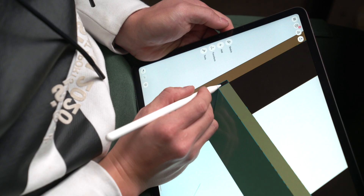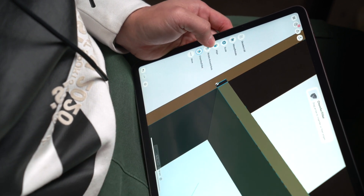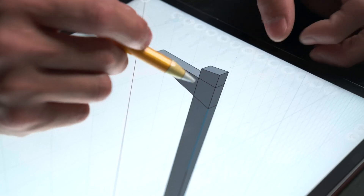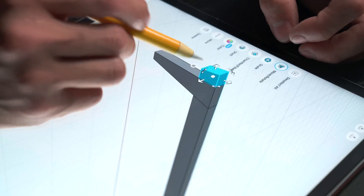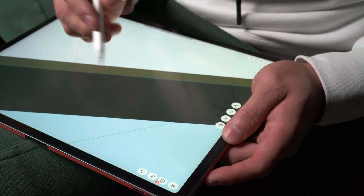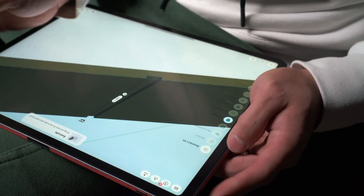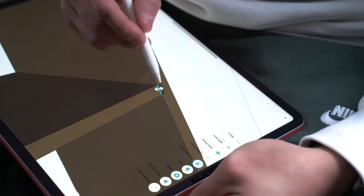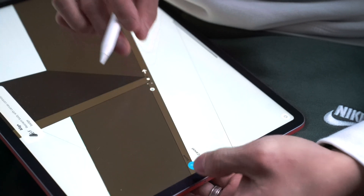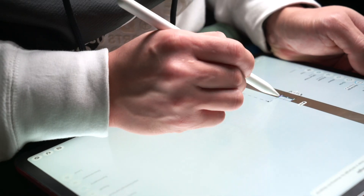Shapr3D has something called an adaptive user interface that seems to always accurately predict what I'll be doing next and updates the tools menu to show only those functions. Most of the time, the tool for the next operation is already preselected and ready to use. This dynamic interface is incredible because it lets me see exactly what I need at any given moment and puts the right tools at the tip of my pencil, dramatically reducing the time I spend moving my mouse around and clicking through menus looking for the right tools.